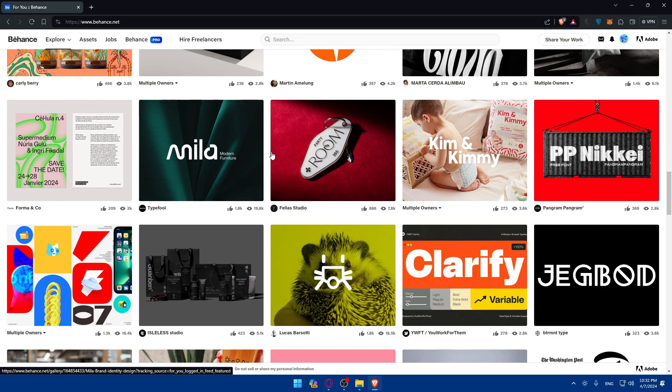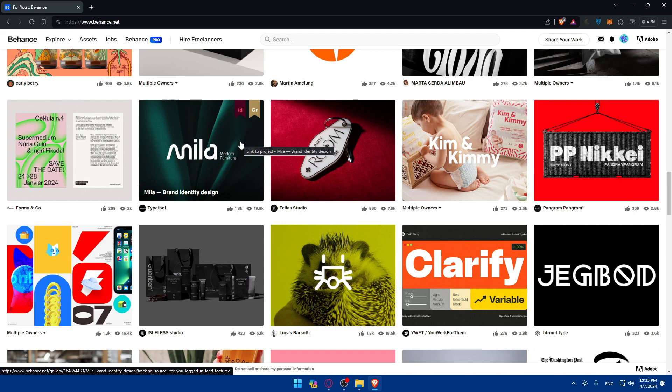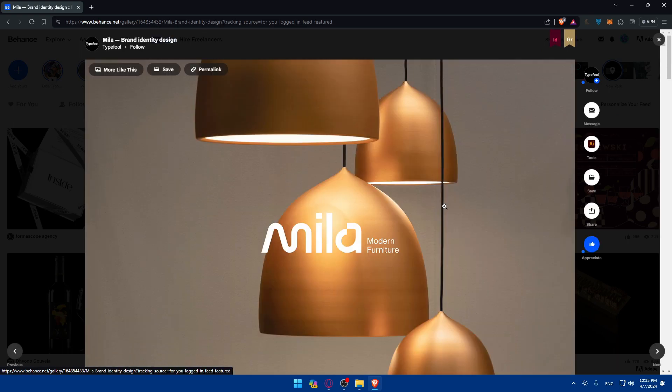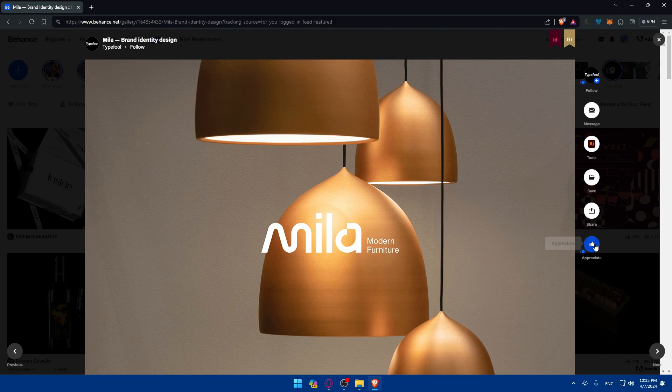Finally, you can leverage Behance as a networking platform to connect with other creatives, potential clients and collaborators. You can participate in discussions, join Behance groups related to your interests and reach out to fellow creatives to collaborate on projects. Building relationships within the Behance community can open up new opportunities for growth and collaboration for you. As an example of this, you can simply send a message to the person or appreciate their work.